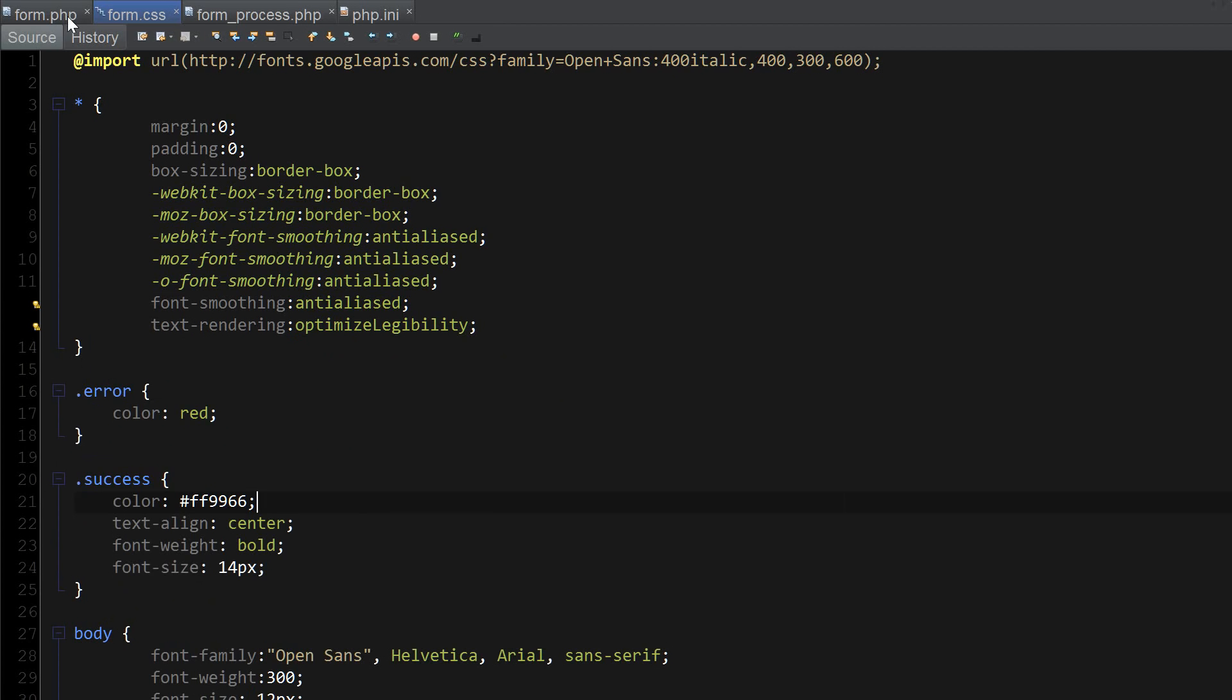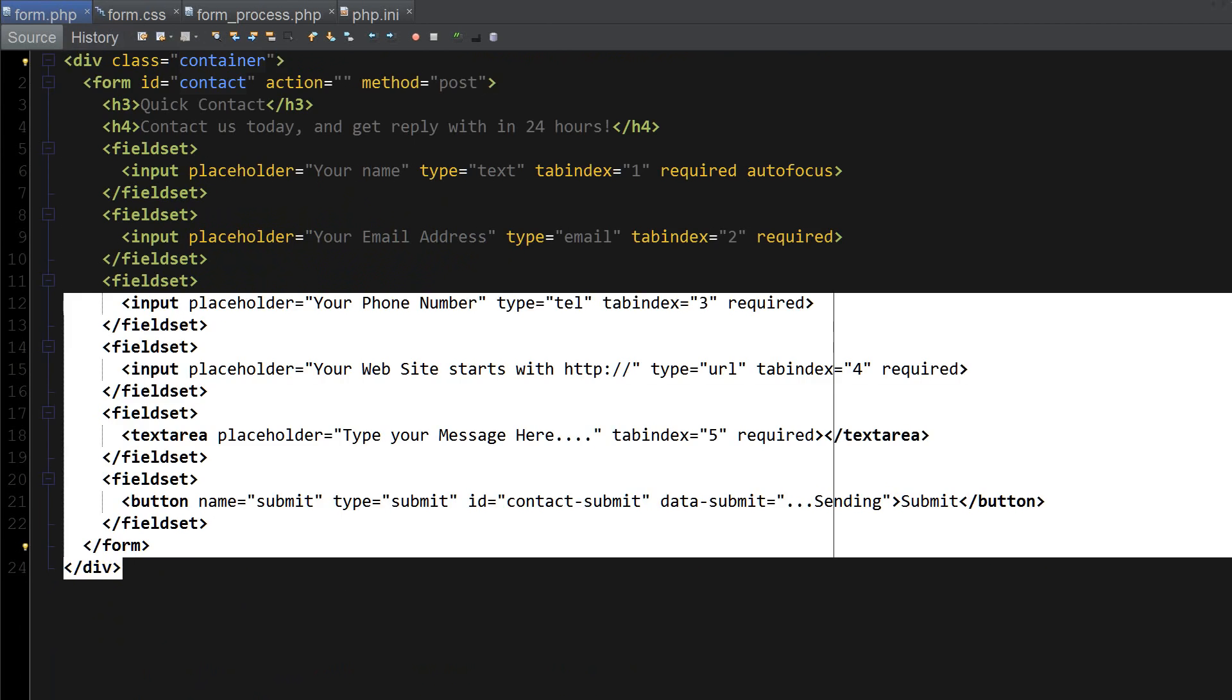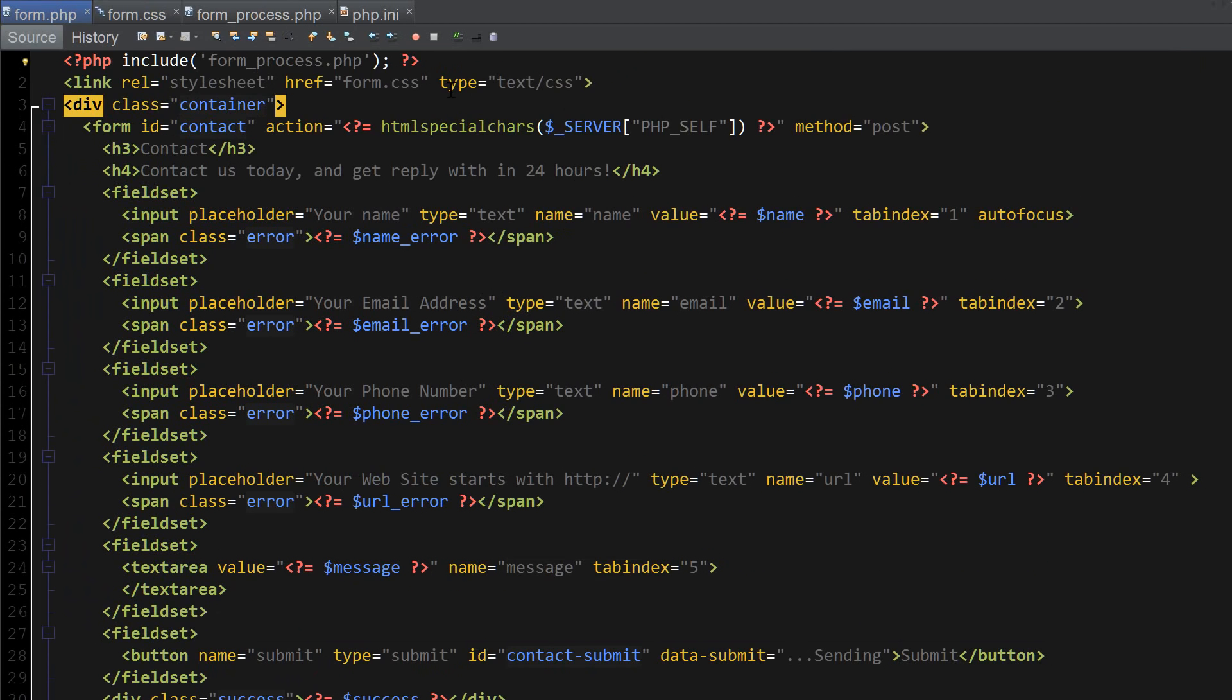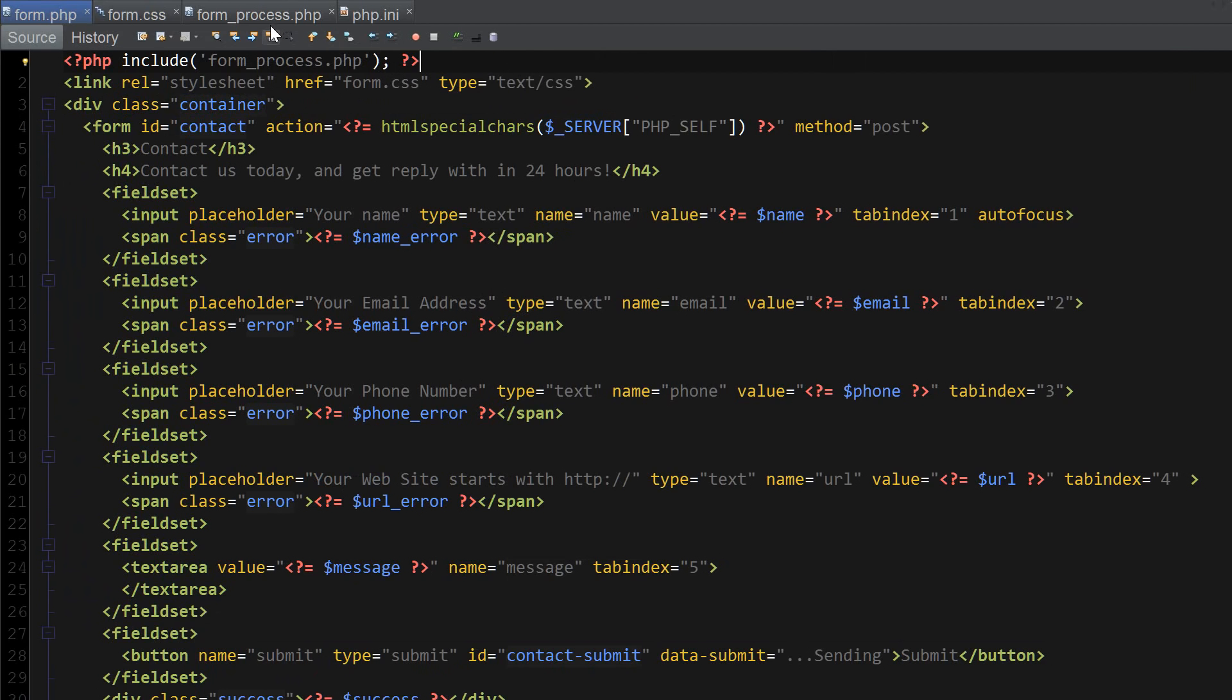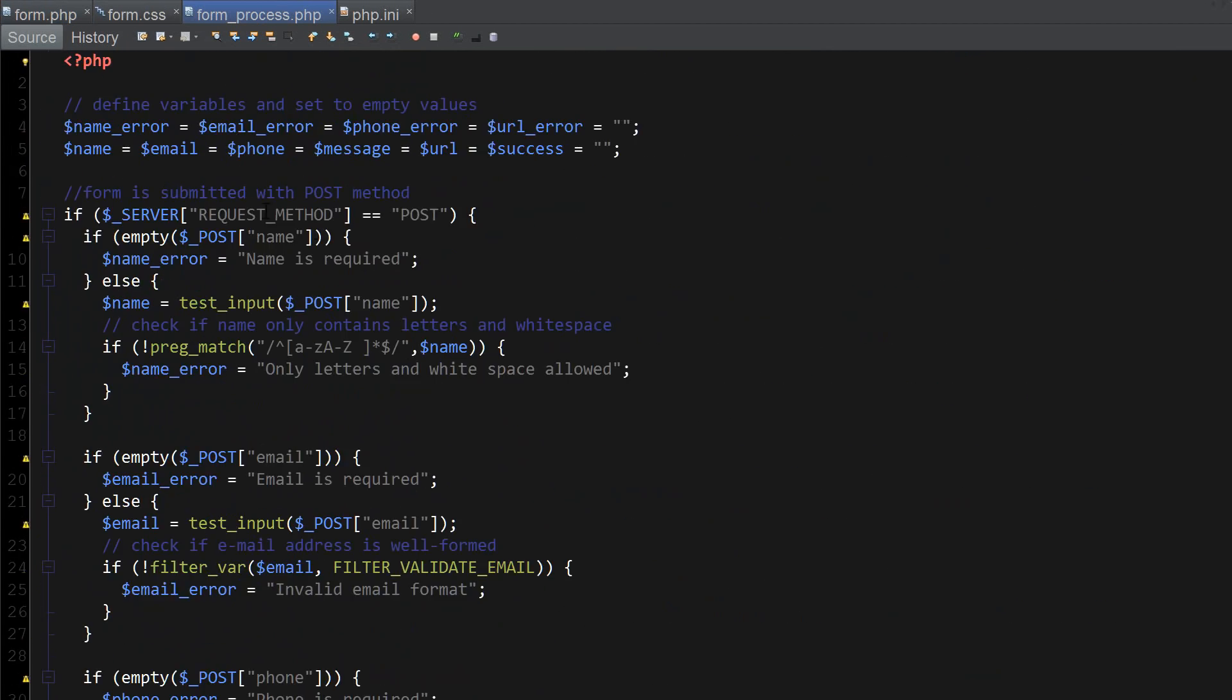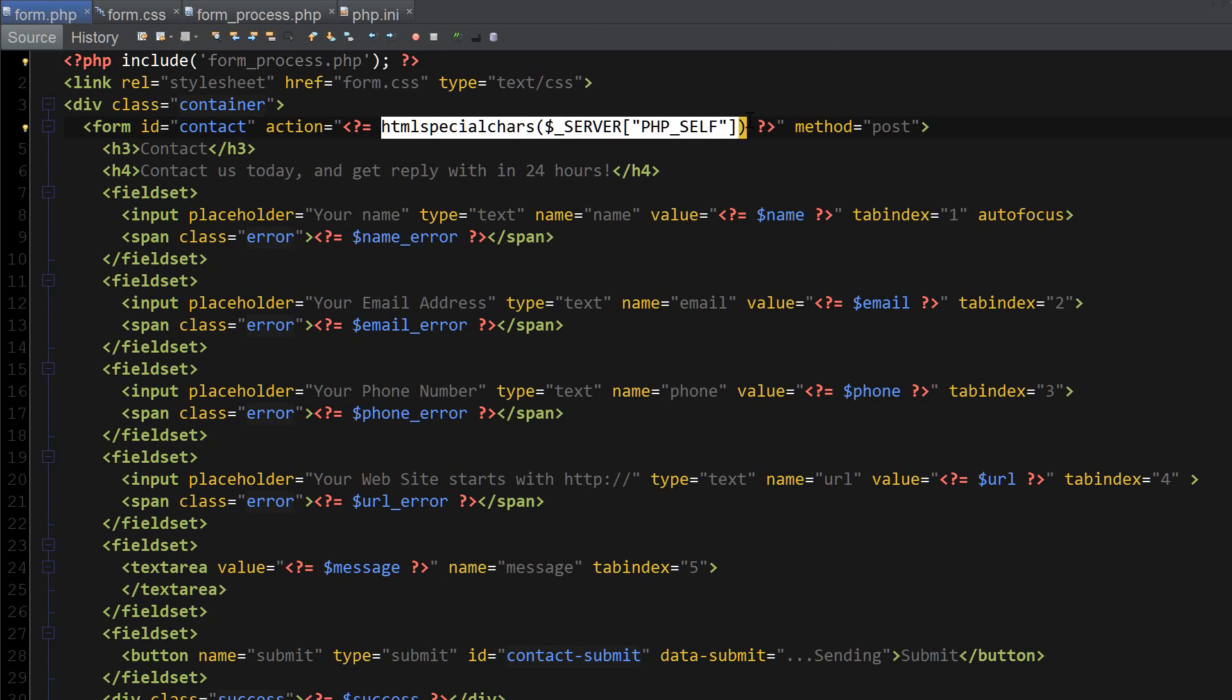I'm going to modify the PHP file itself by adding some code. I've included the CSS file, I've also included form process.php which is going to have all of our validation rules. I've told the form to call the server PHP self variable, which is a variable that calls the page itself.